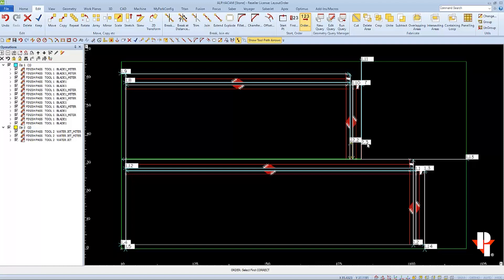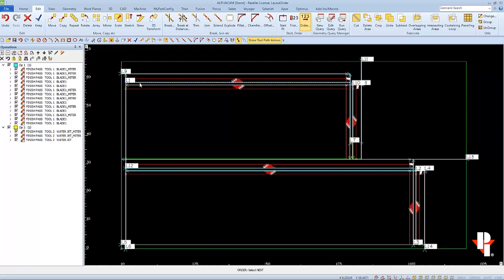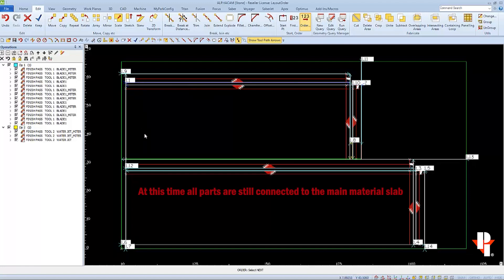We can physically pick the order of the toolpaths on our drawing in this 123 order command. And we're prompted to select the first one at the bottom of our screen. I'm going to start with miter cuts, and I'll start right up here and work my way down and around. And you'll notice, as you select toolpaths, the labels will change accordingly.